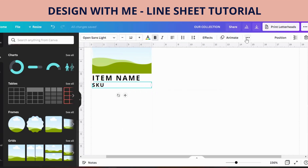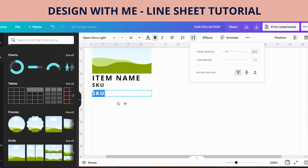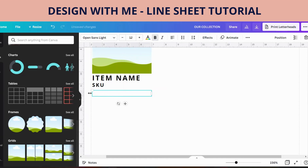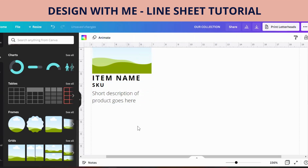Underneath that we're going to have a description. Leave a little bit of a gap. I'm going to change this to lowercase and just put 'short description.' I don't like it being bold, so let's take that out.